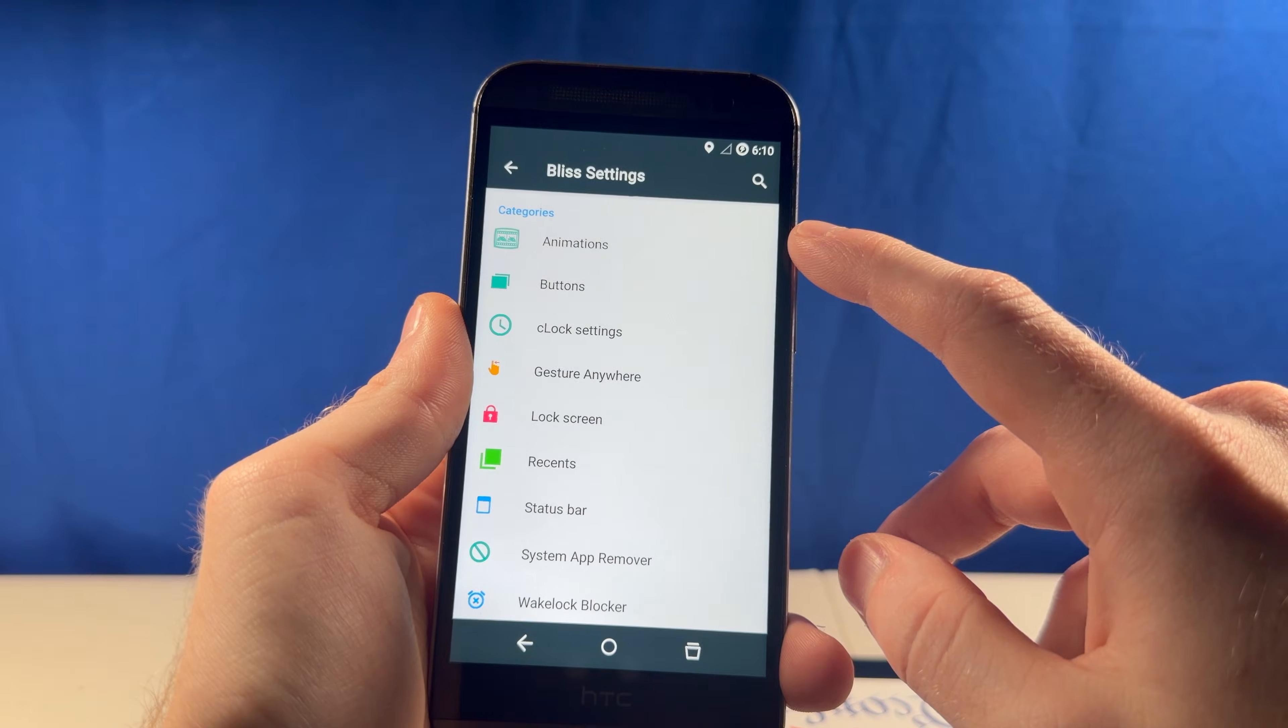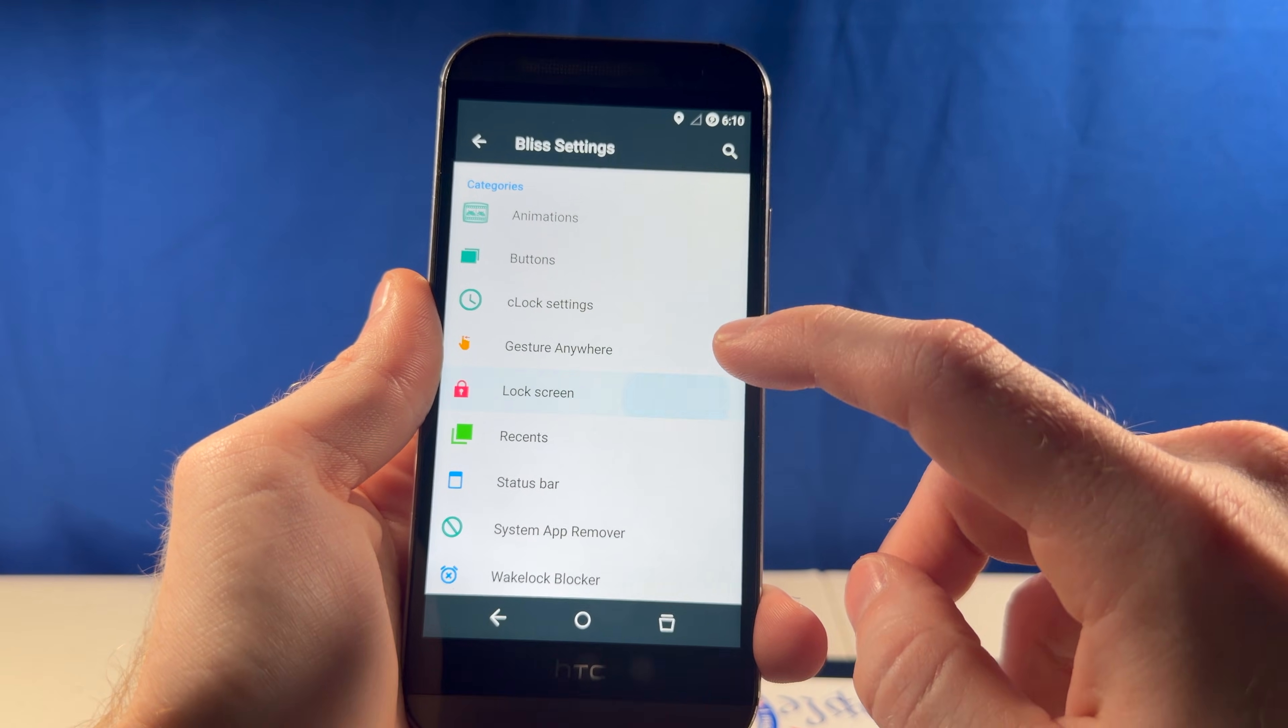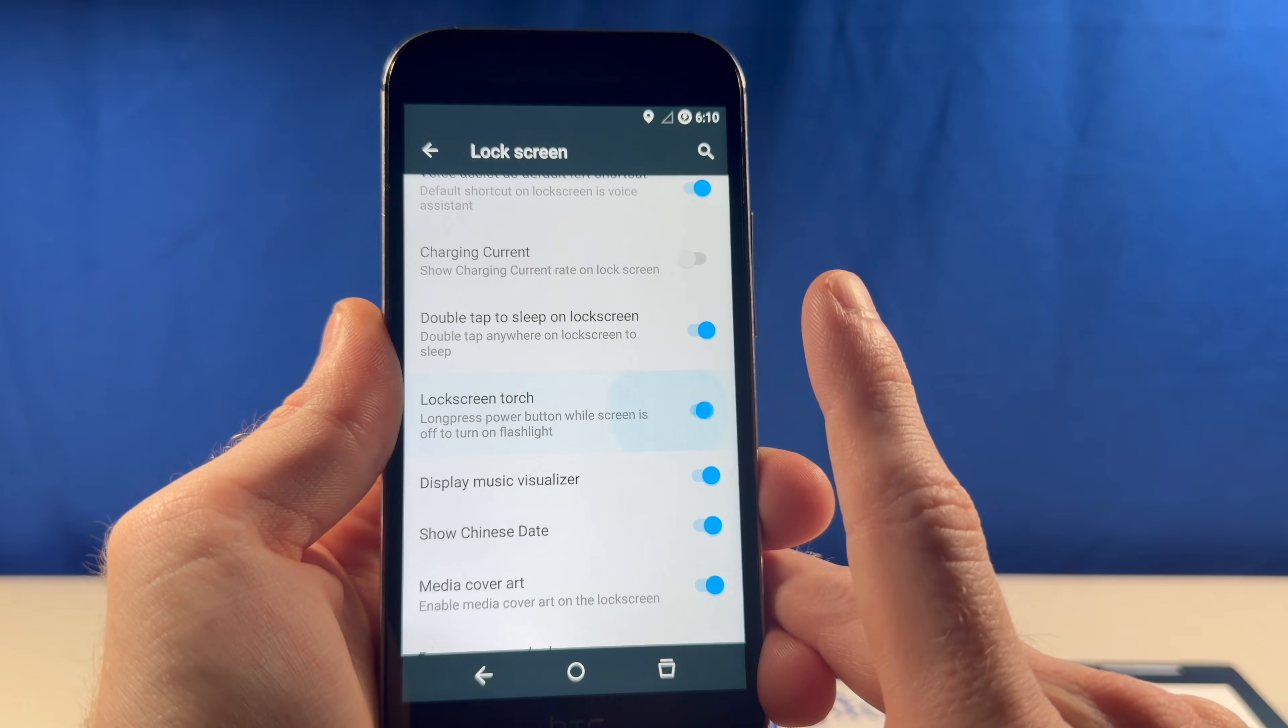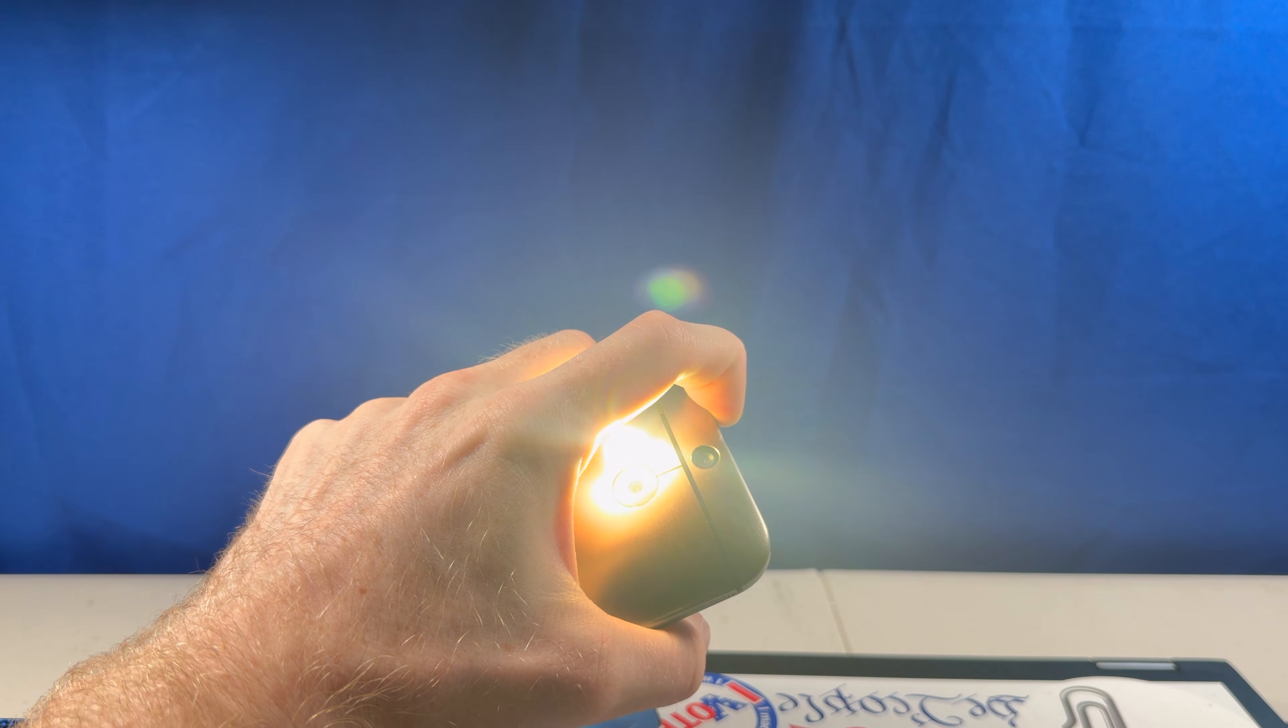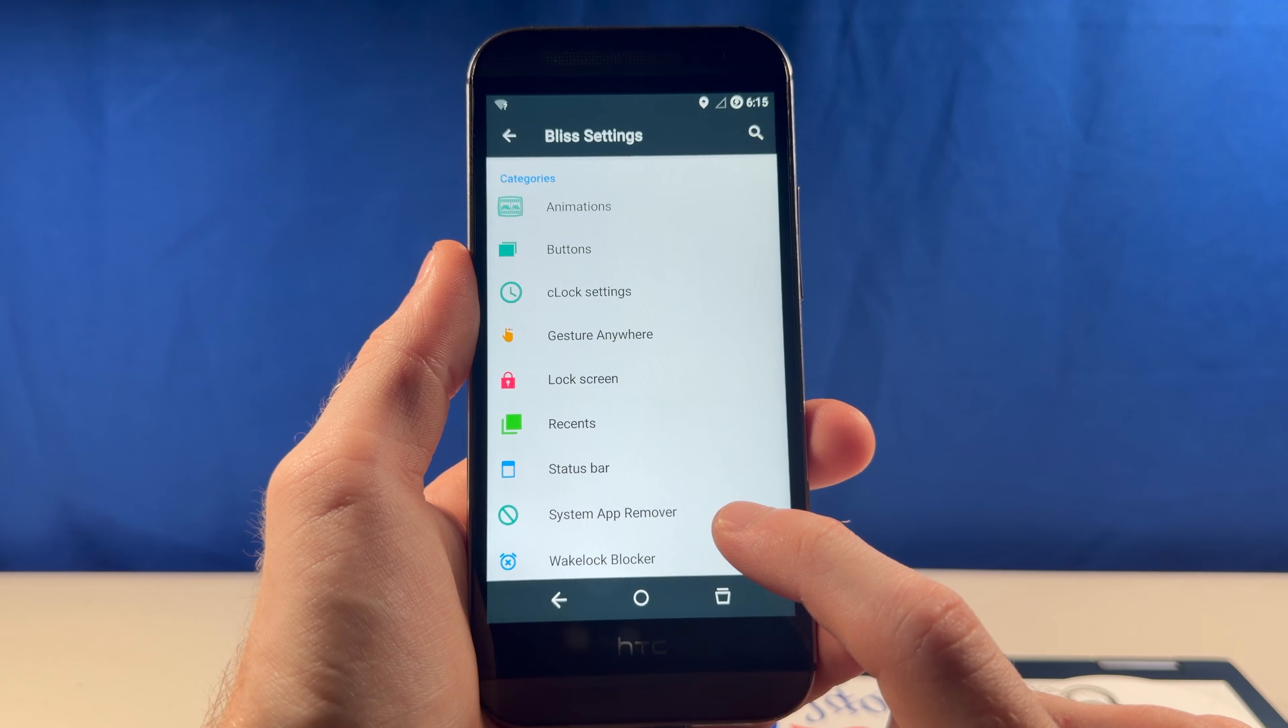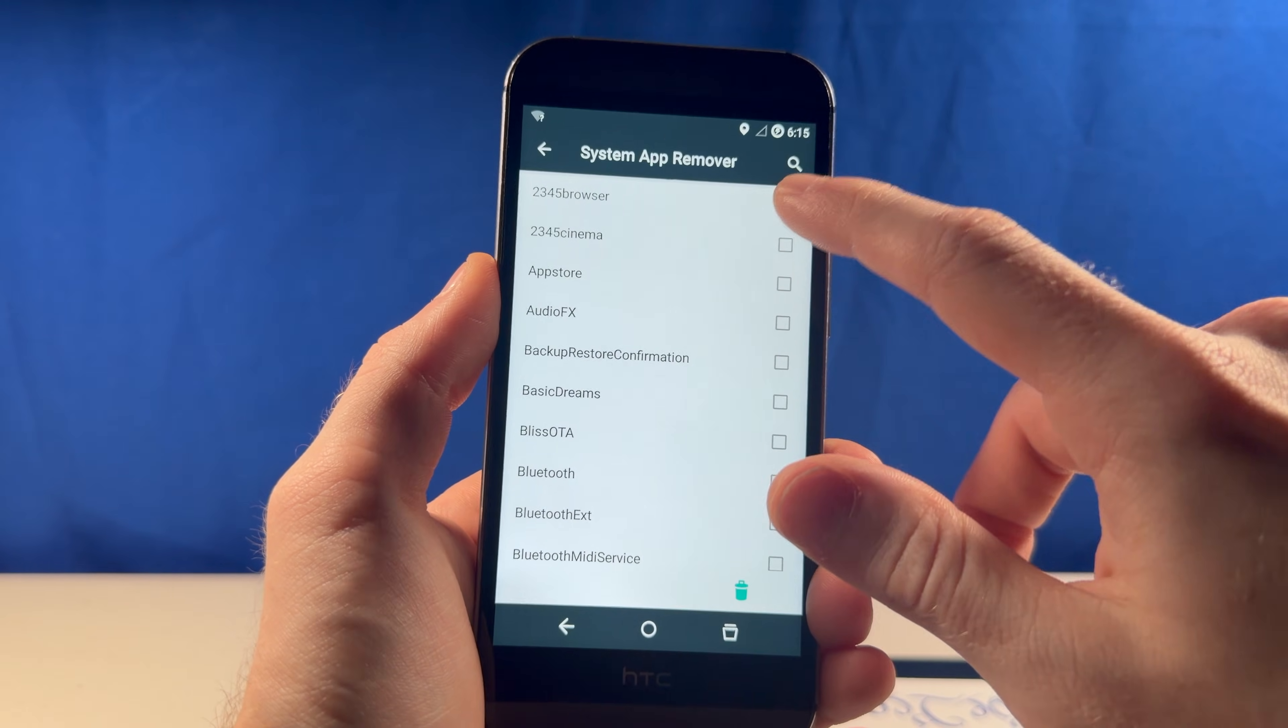Now that's actually a really cool feature I've never seen on a custom ROM before, but what's in Bliss settings? I think I've seen all these features on the other custom ROMs I've taken a look at in the past, but what about the lock screen? Long press power button while screen is off to turn on flashlight, that's actually really convenient. Or I guess it would be if it was easy to reach on this phone. Oh, and speaking of the lock screen, this design where it like blurs the app you were doing in the background is really cool.